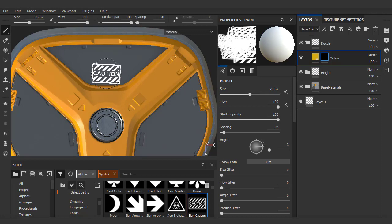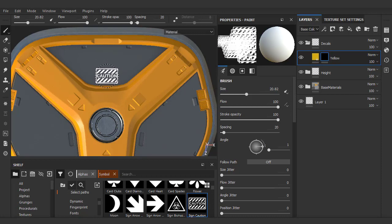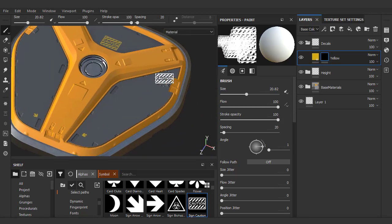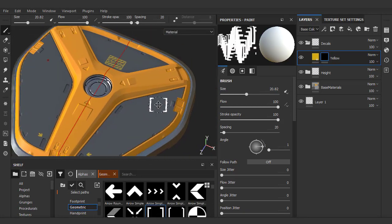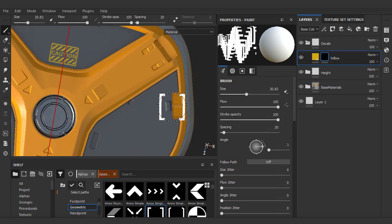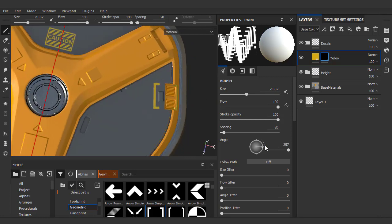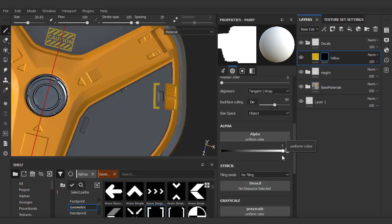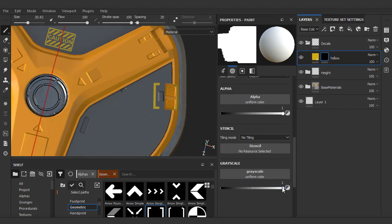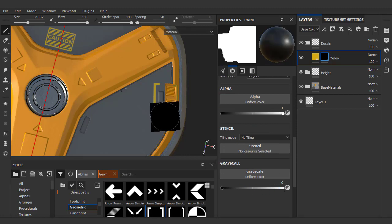I'll go back and forth between symmetry for text that lies within the middle. Here I'll stamp a little bit more than I need to. I'll unload the alpha by clicking on the X and change my value to black to scrub out the area that I don't want.